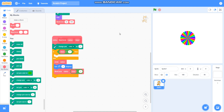In this video we have learned to draw a filled circle. Please like my video and subscribe to my channel. Thank you for watching.